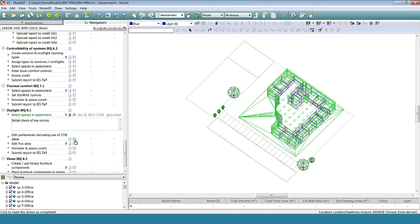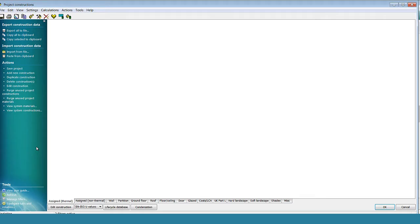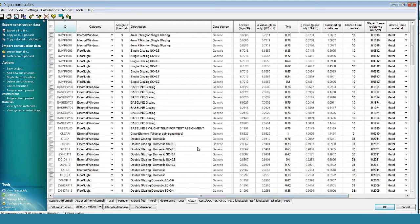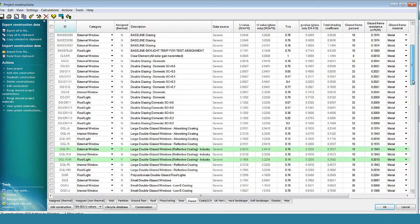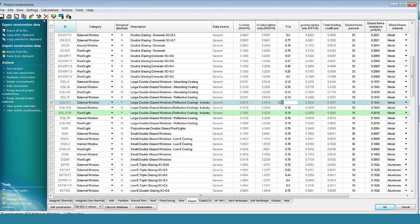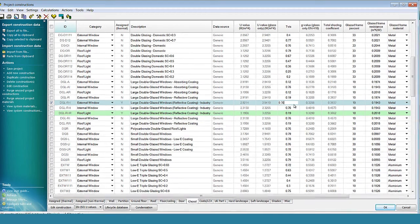As you click on a link, the workflow automatically calls up the relevant dialog boxes in the software. For example, we can choose the edit TVS data link. This brings up the constructions database dialog where I can locate the window glazing applied to the model and edit the TVS value.